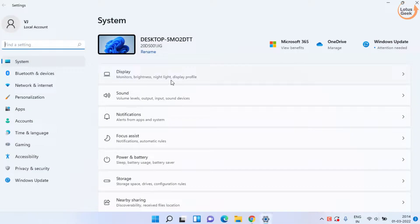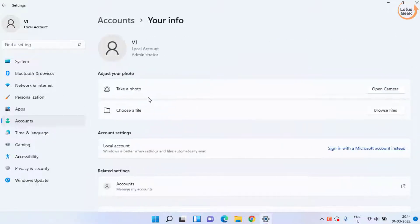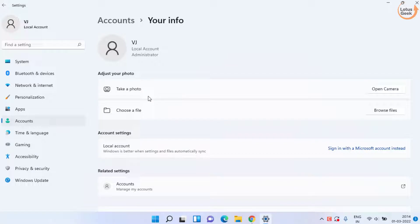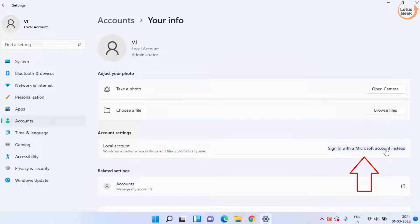Open your Settings menu. In Settings menu click on Accounts and here click on Your Info. If you are logged in with a Microsoft account, right over here you will get an option to sign in with a local account. I am already signed in with a local account, that's why it is showing me to choose Microsoft account. So make sure if you are logged in with a Microsoft account, choose this option to sign in with a local account.